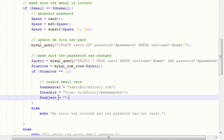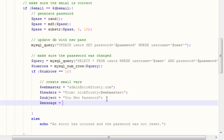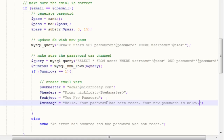Then we want to set our subject — 'Your New Password.' Then we want to create our message. We'll simply say: 'Hello, your password has been reset. Your new password is below.' Obviously this is a very simple message. If you're using this on a live website, you may want to add a note saying: if you didn't request your password to be reset, notify the webmaster, because someone may be trying to hack your account.